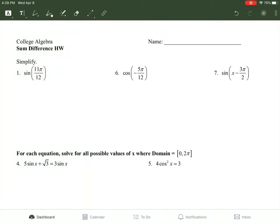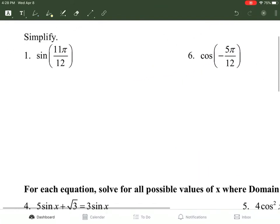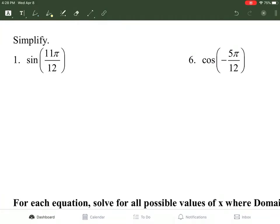Here we have the video key for the review that you were supposed to do on Wednesday. For the first few problems we're going to do — the sum and difference of sine and cosine — I might use different values than you, but we should end up with the same numerical answer. The process should be the same; you might just have different numbers because you might have used different numbers to get to 11.